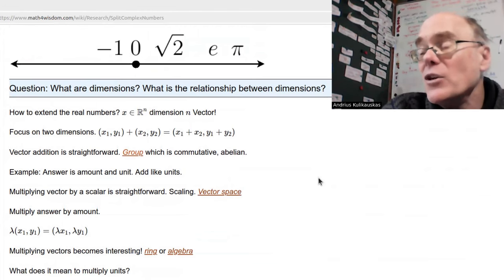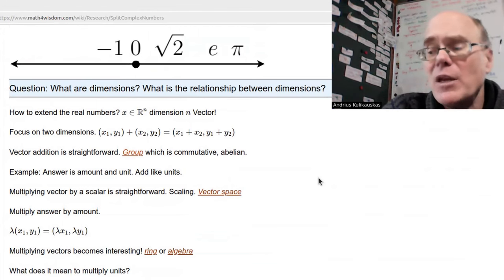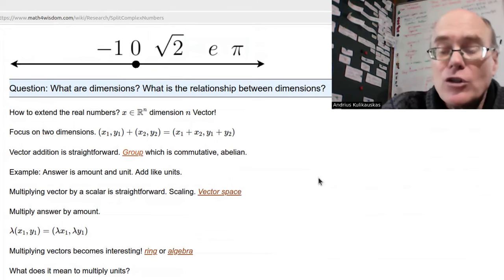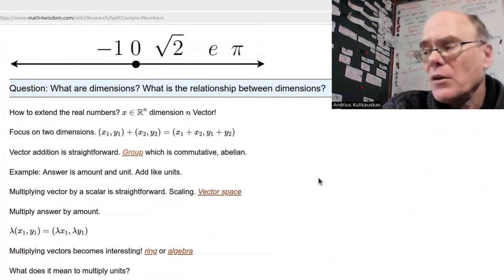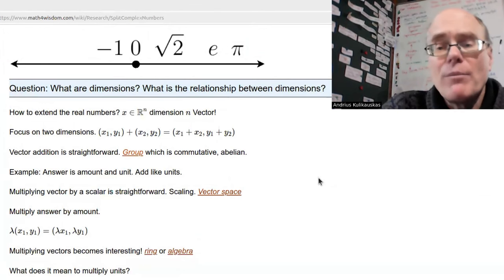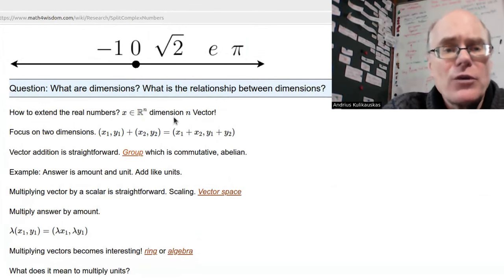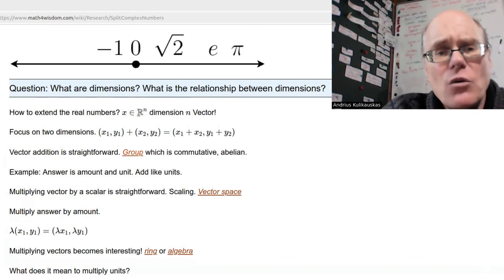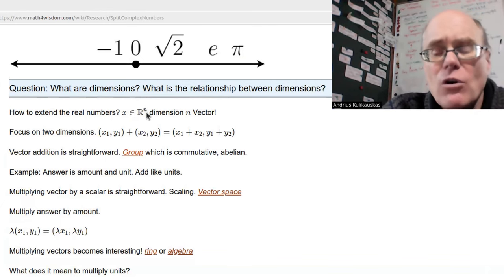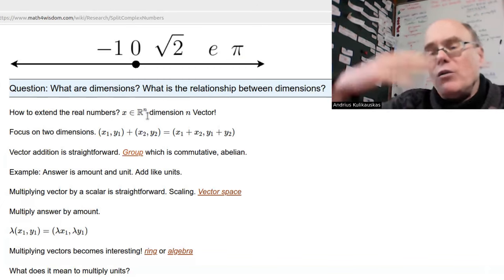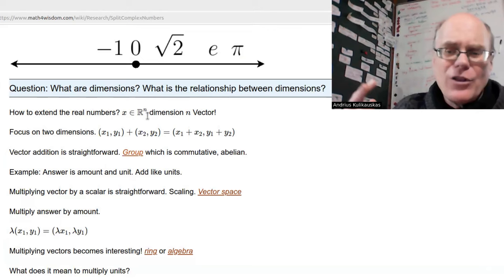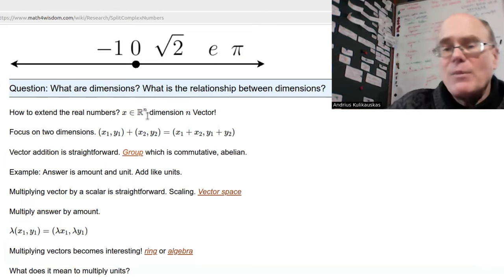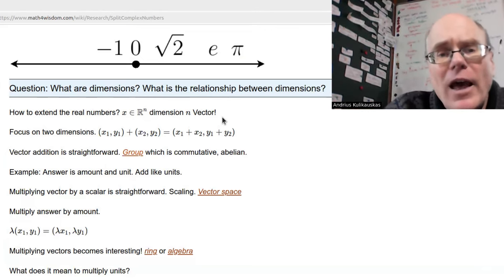Algebra is the study of possible mathematical structures — what could go wrong. We can think of extending the real numbers. R^2 would be the plane in two dimensions, R^3 the three-dimensional world. We think we live in four dimensions, possibly five or as many as you like. We can think of these as vectors — like arrows.